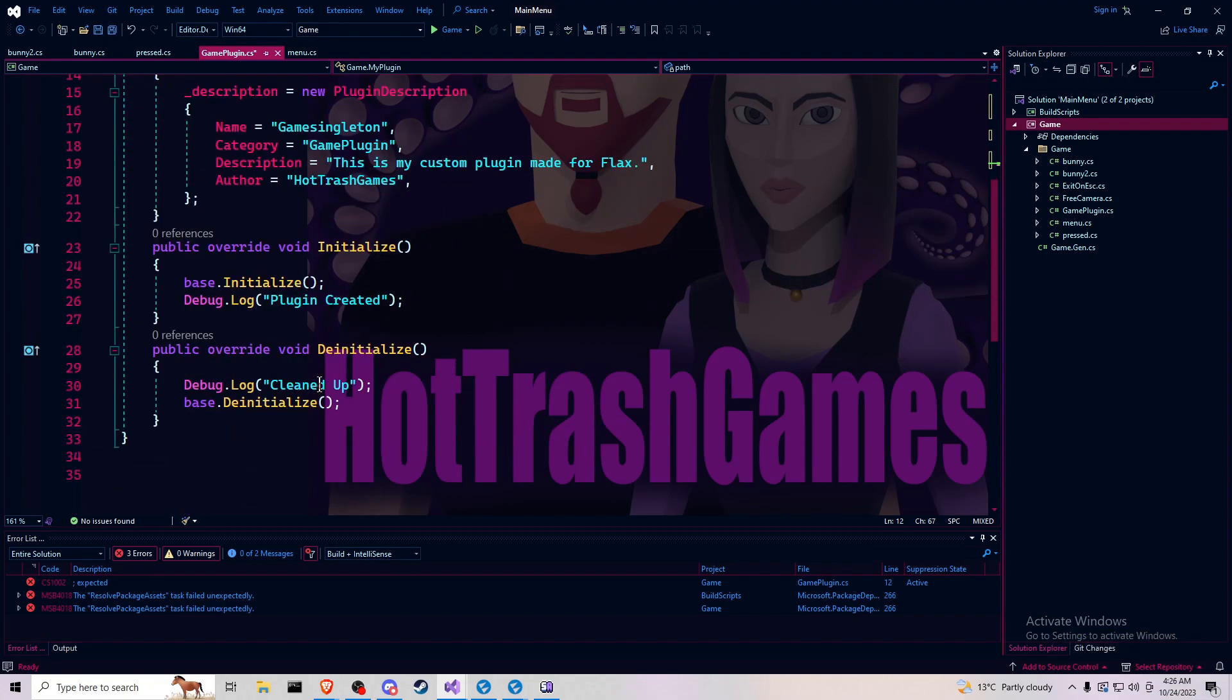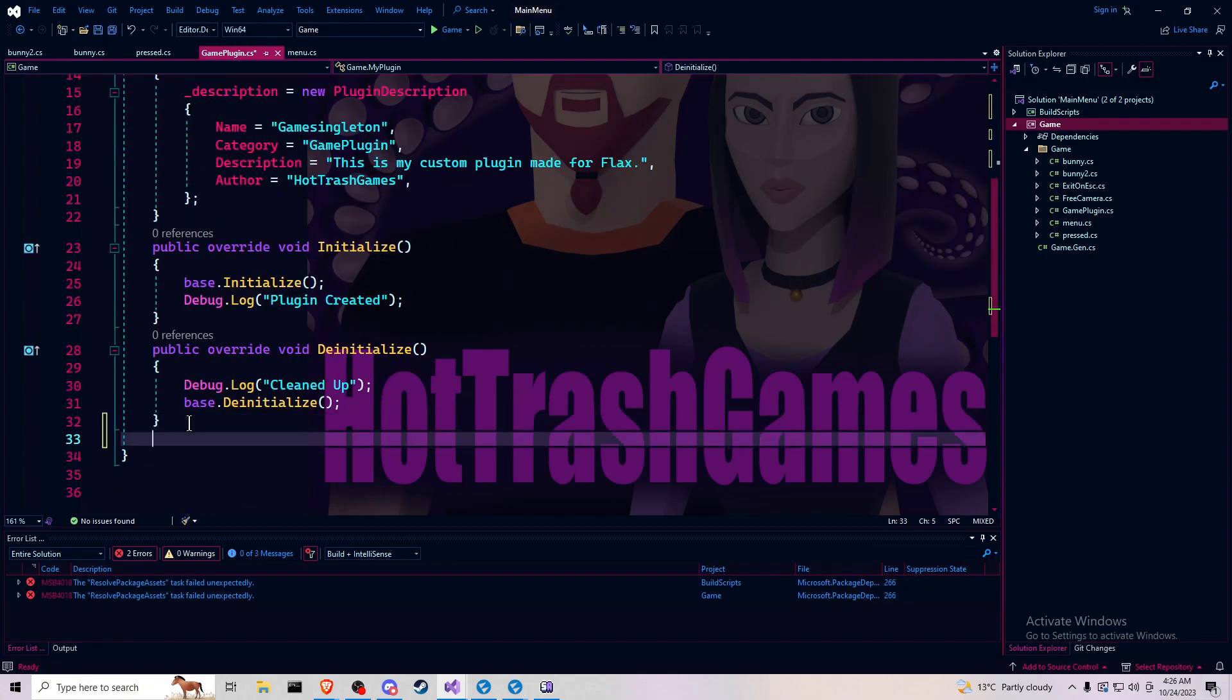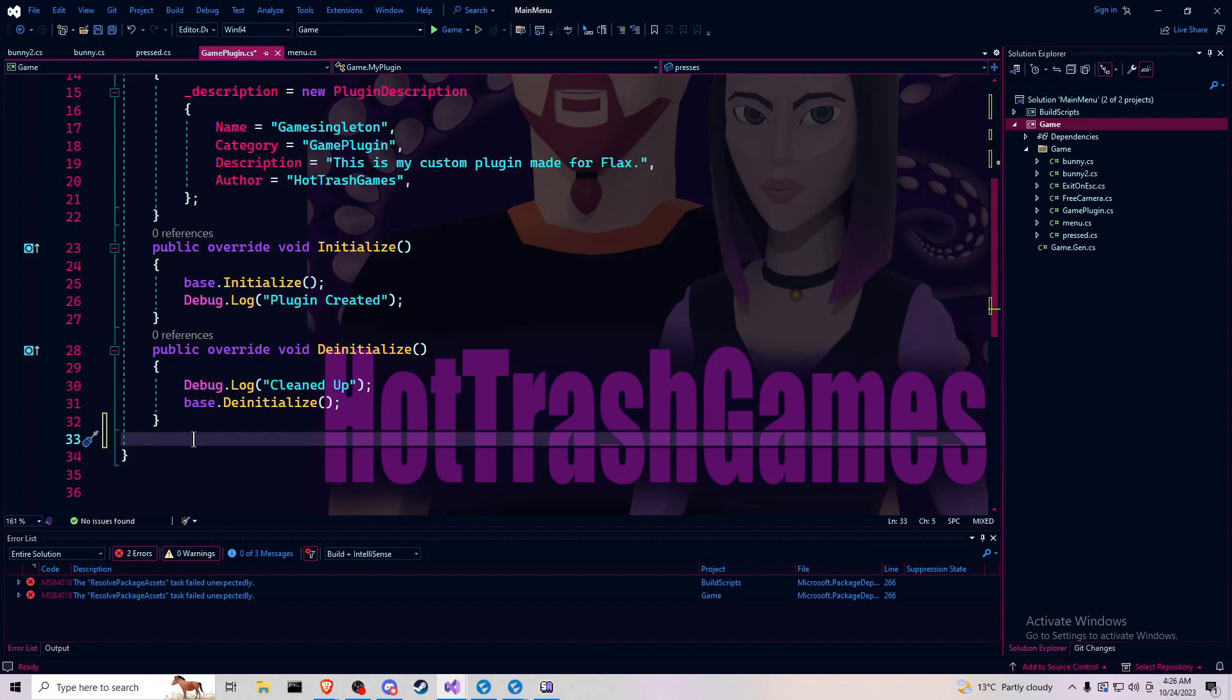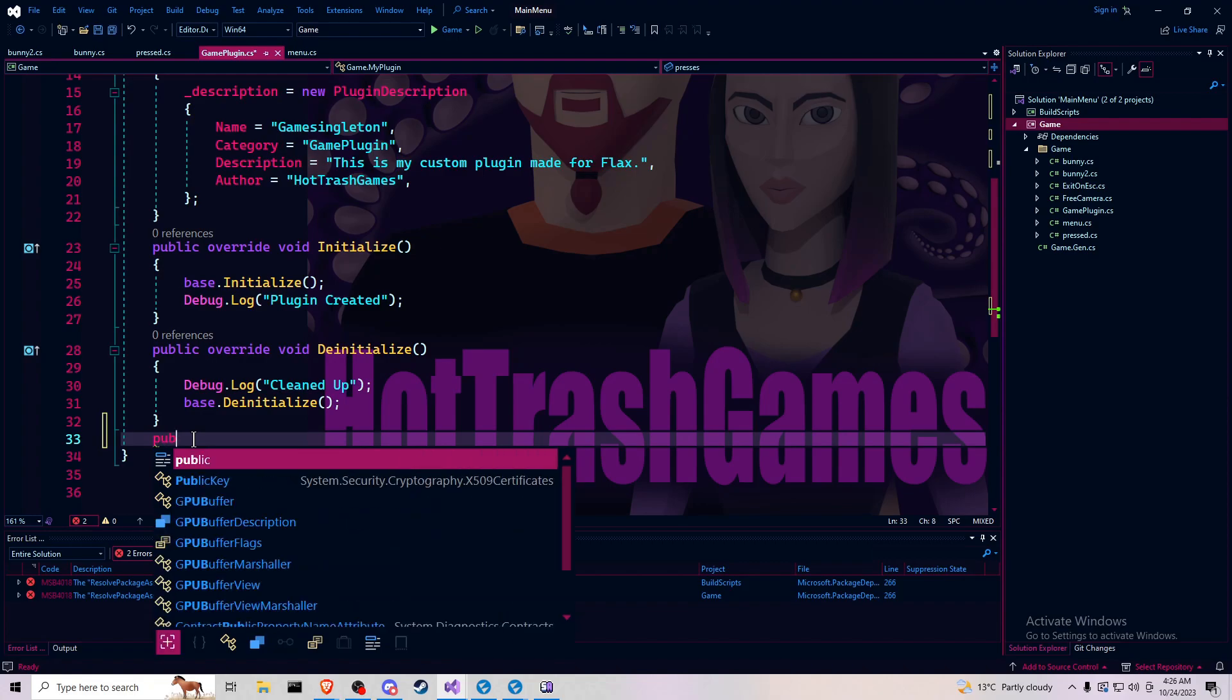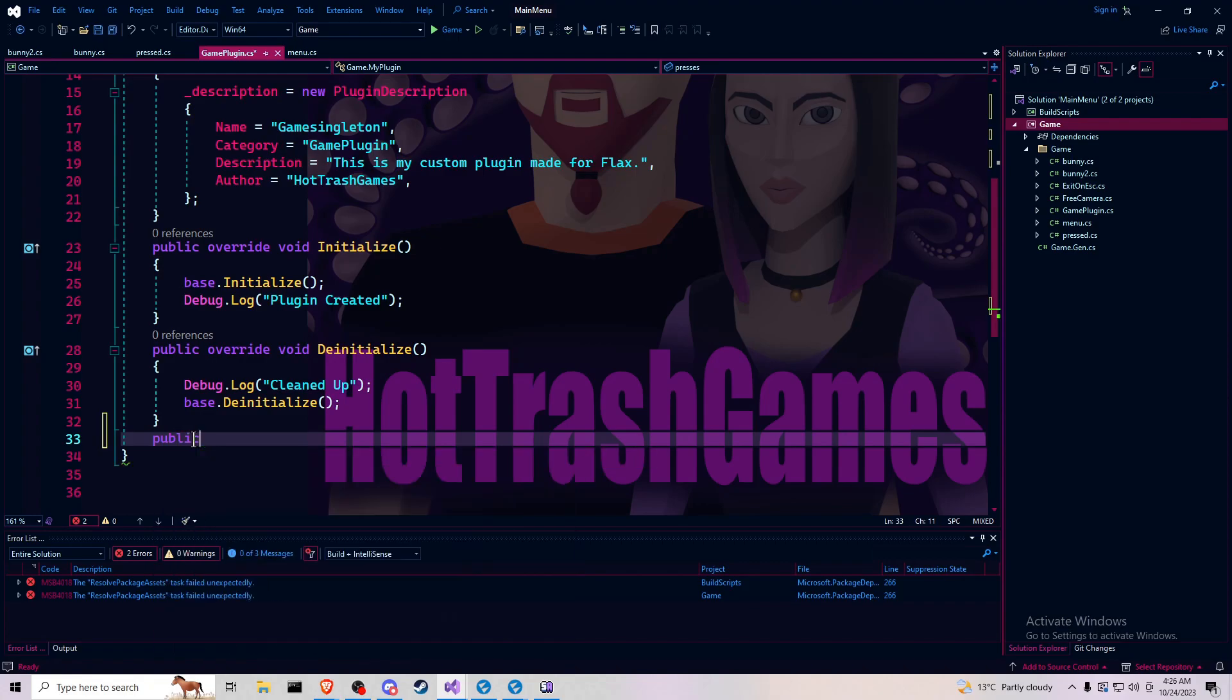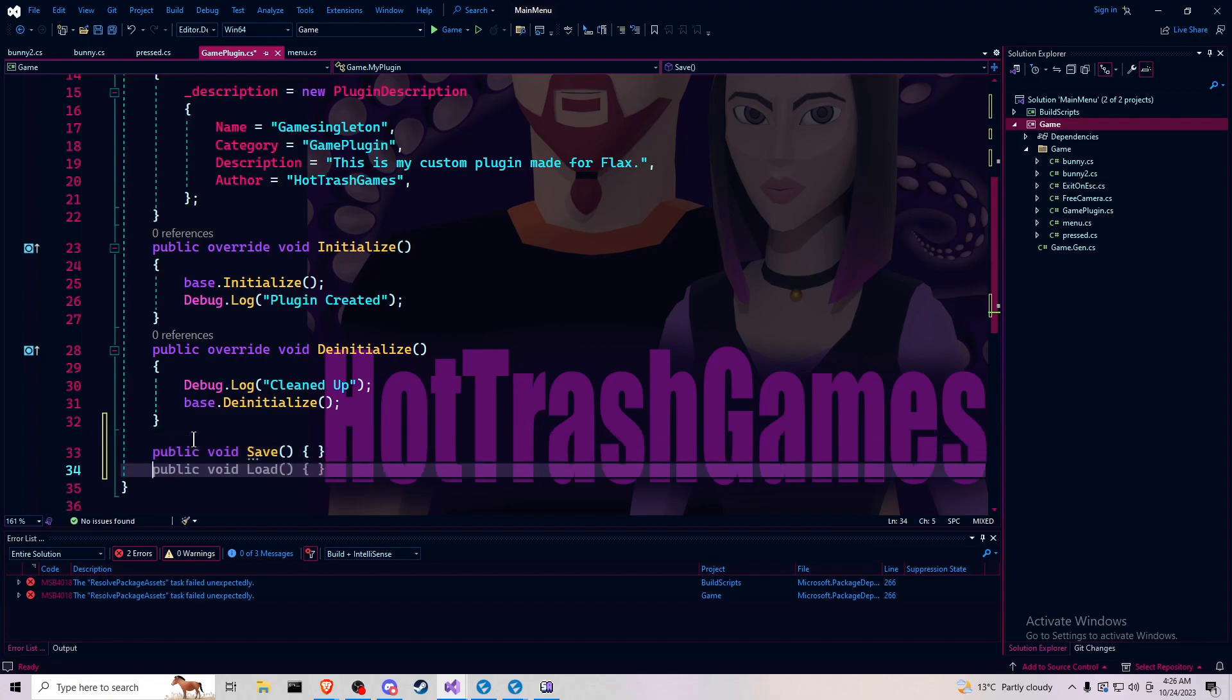And now under your initialization and de-initialization, we want to create two new public void functions. We've got save and load.